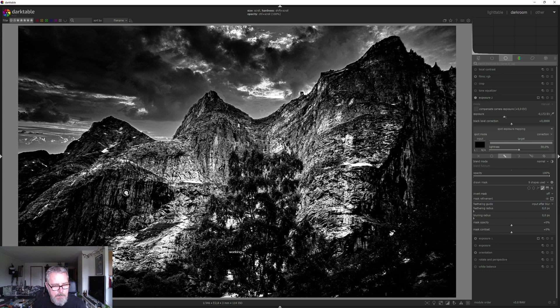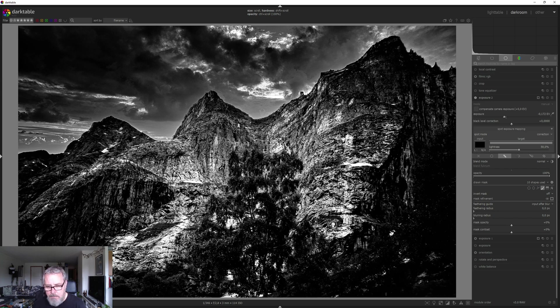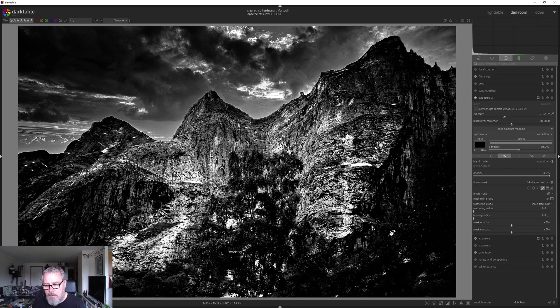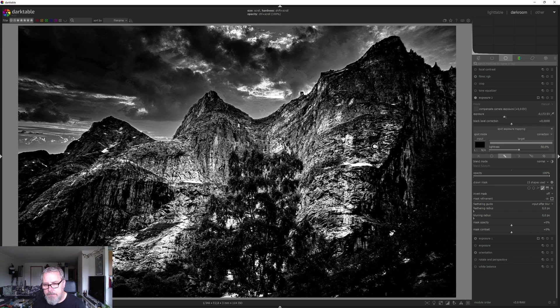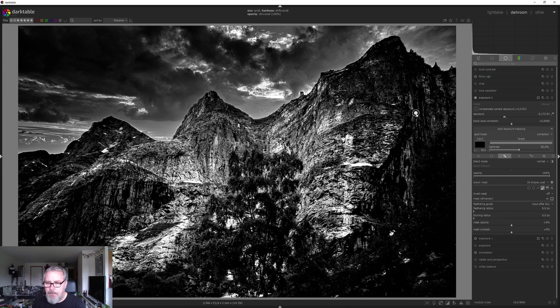And if it turns out to be too dark, you can always adjust the exposure. I think we got something interesting now.